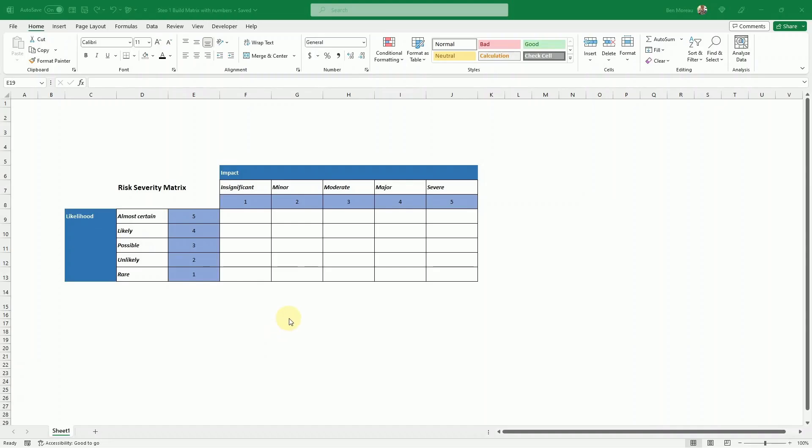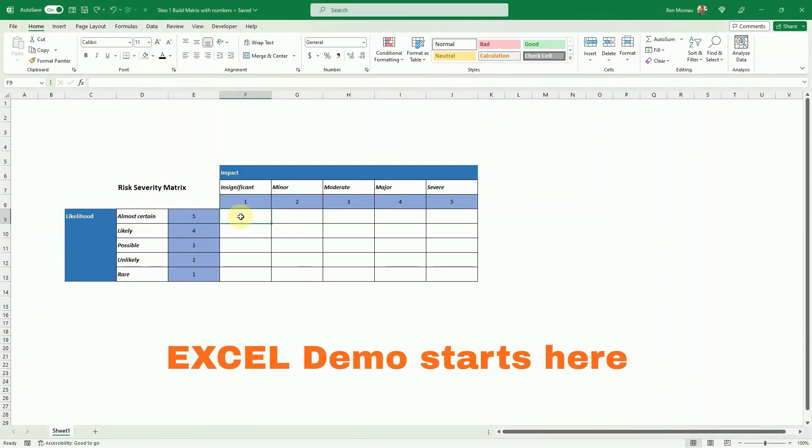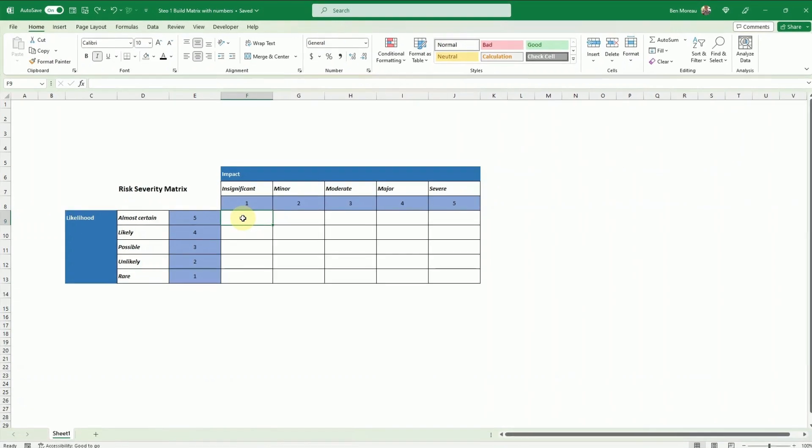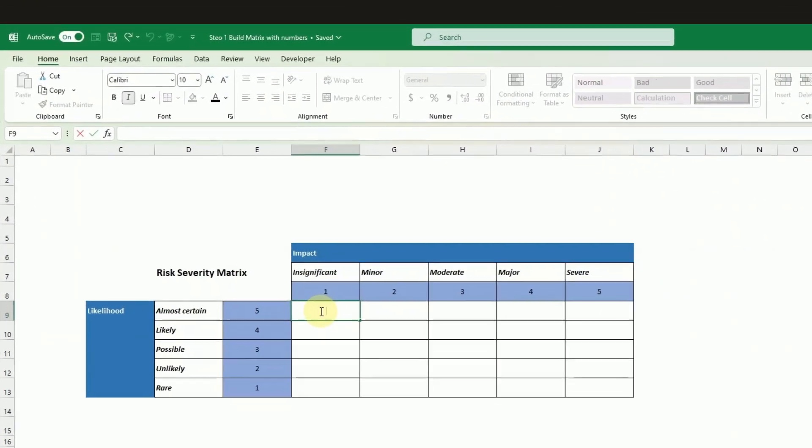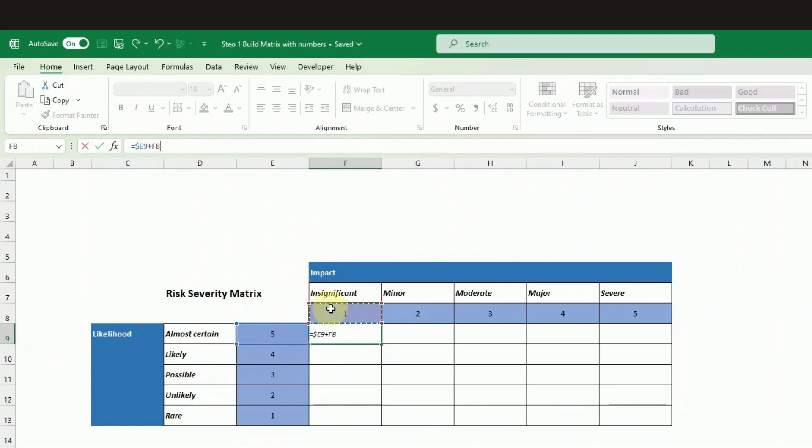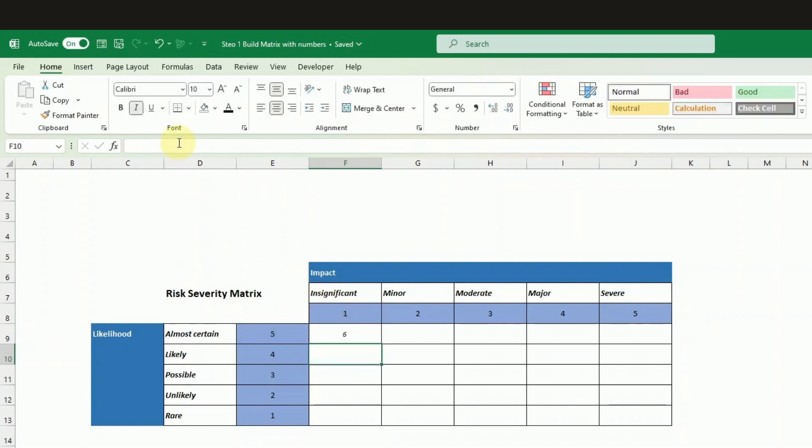So here I have created the severity matrix and I will be just adding the numbers following the example that we gave before. Just by adding the numbers we get the severity. So if I go to the top left I just add the numbers 1 and 5 but I'm very mindful of putting a dollar sign in front of the E so I lock in the columns and I'm putting the dollar sign in front of the 8 so I lock in the rows for the impact.